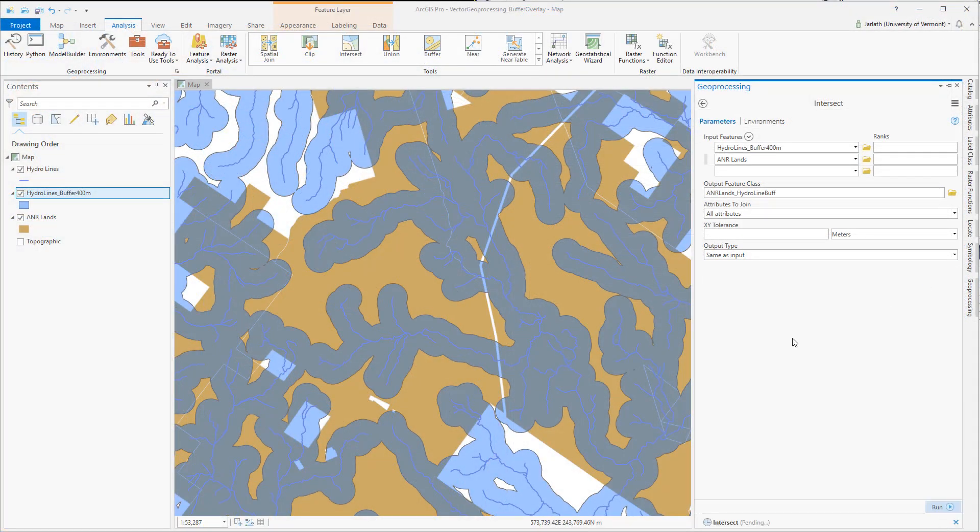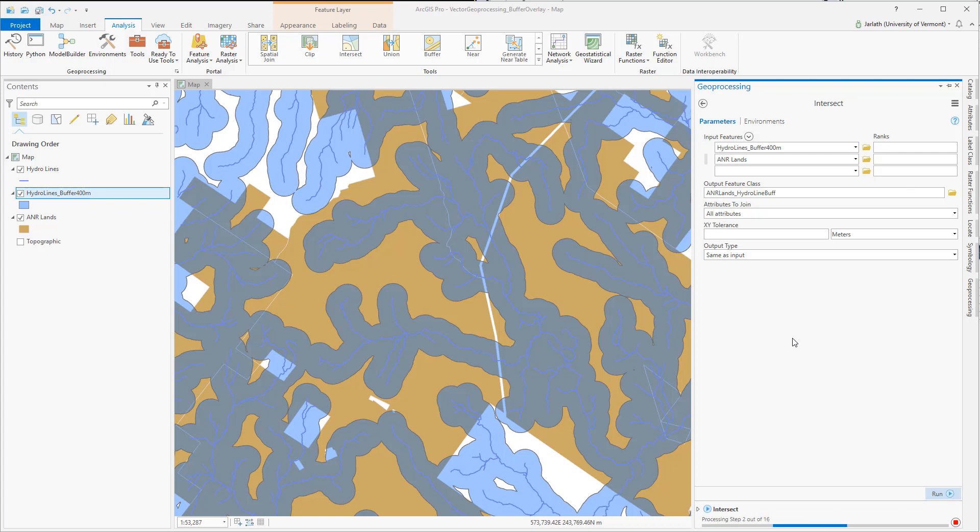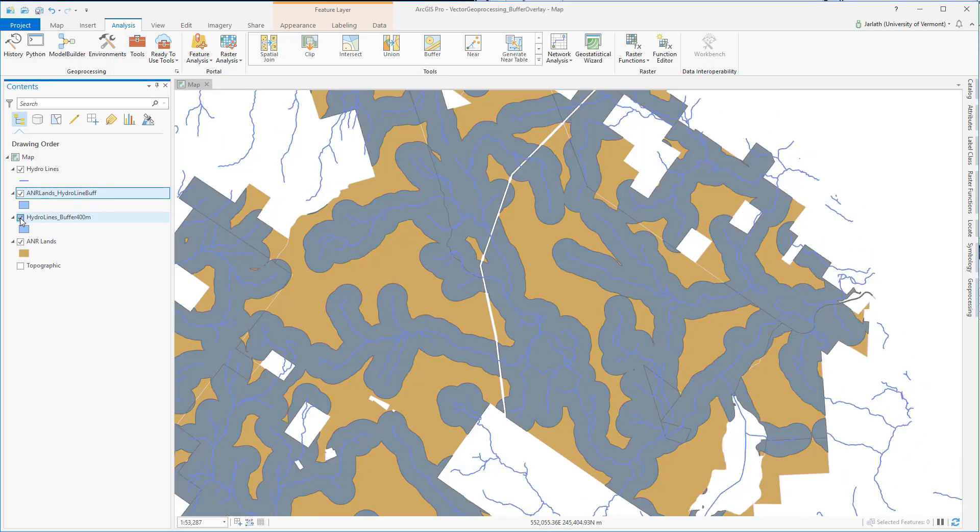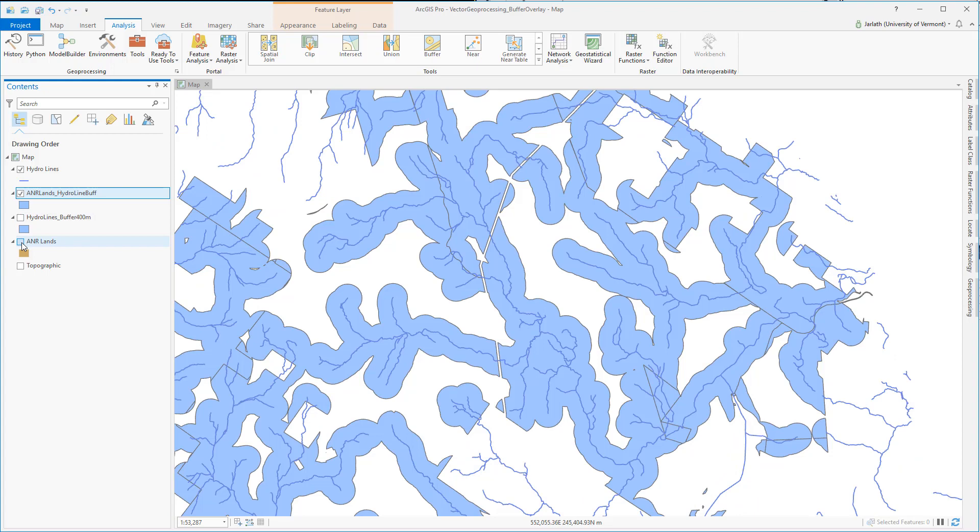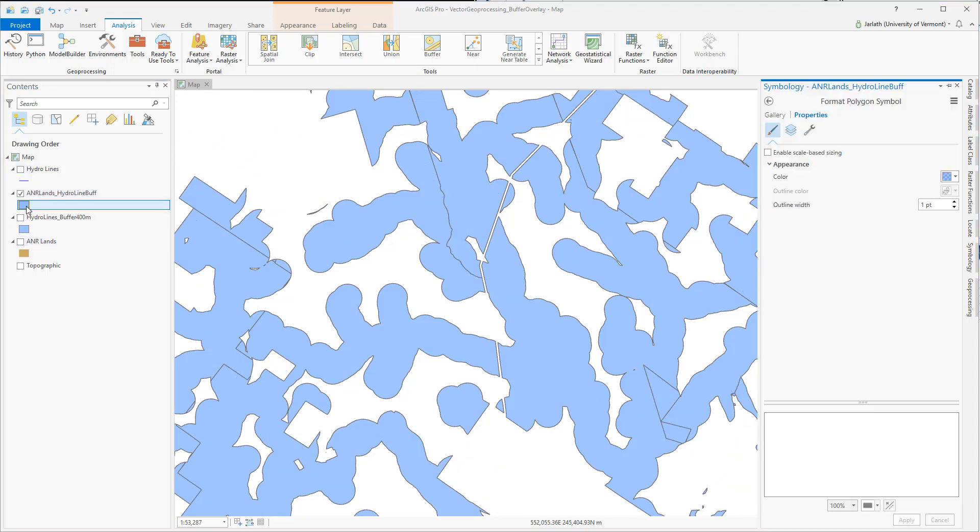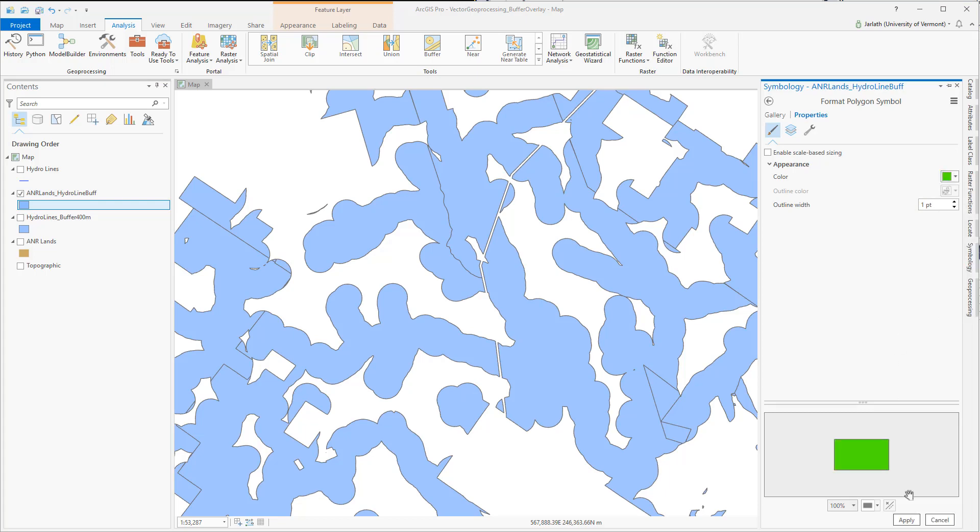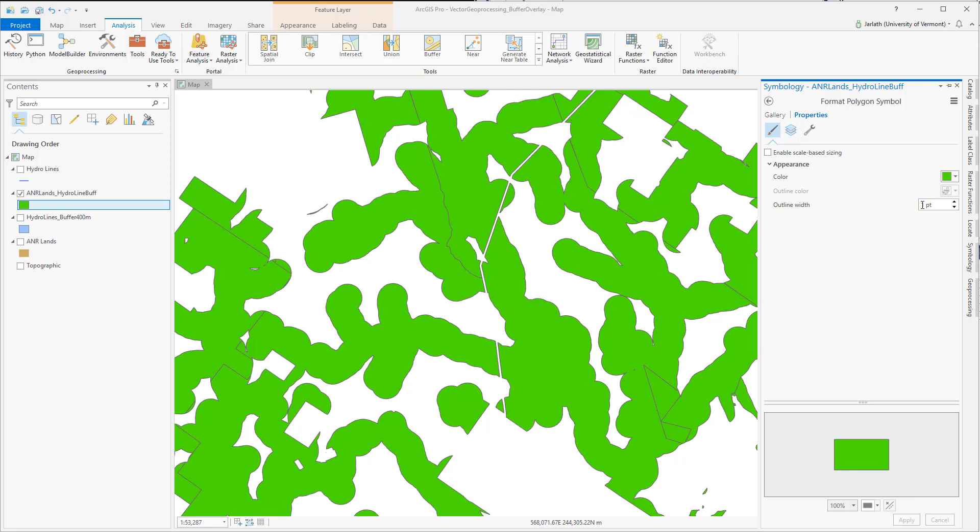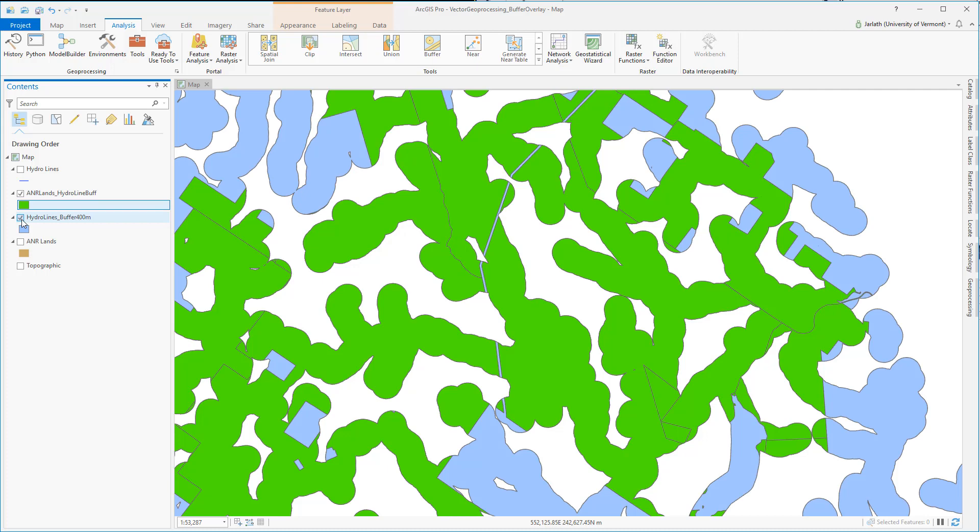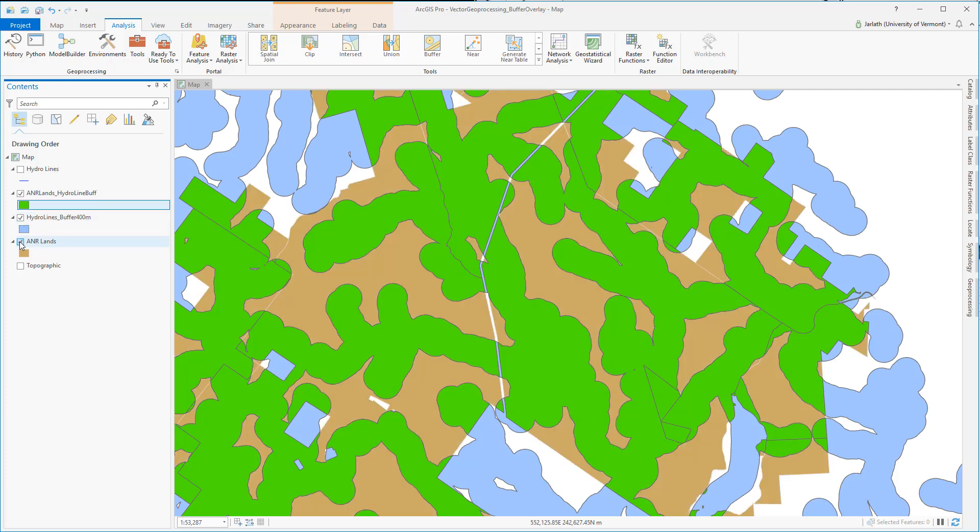As we see, the output polygon feature class only represents those areas that correspond to both the 400 meter buffer and the ANR lands. The intersect is a great tool if you have two or more input layers in which the criteria of all of the inputs has to be met in order to generate an output feature.